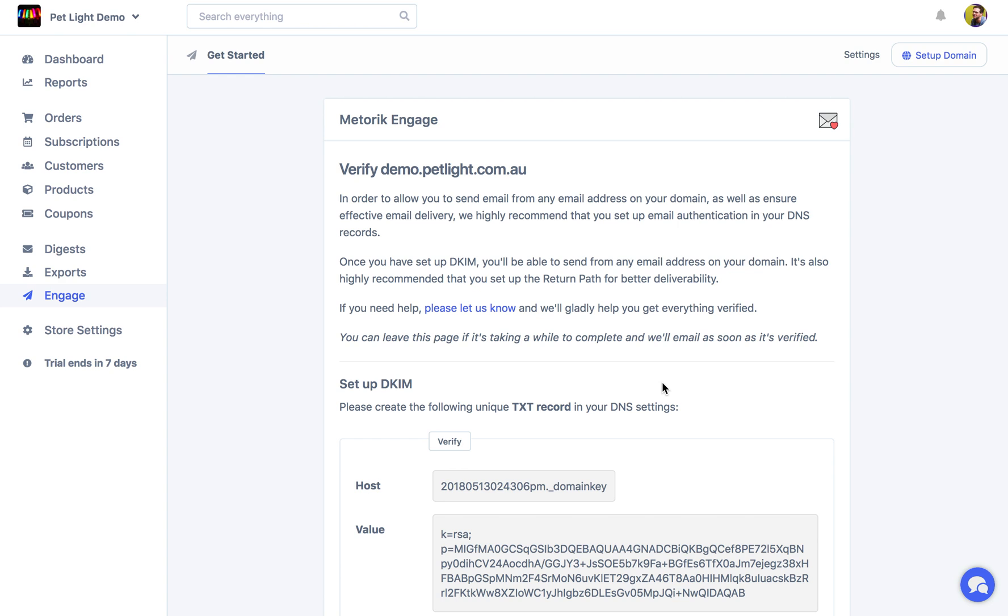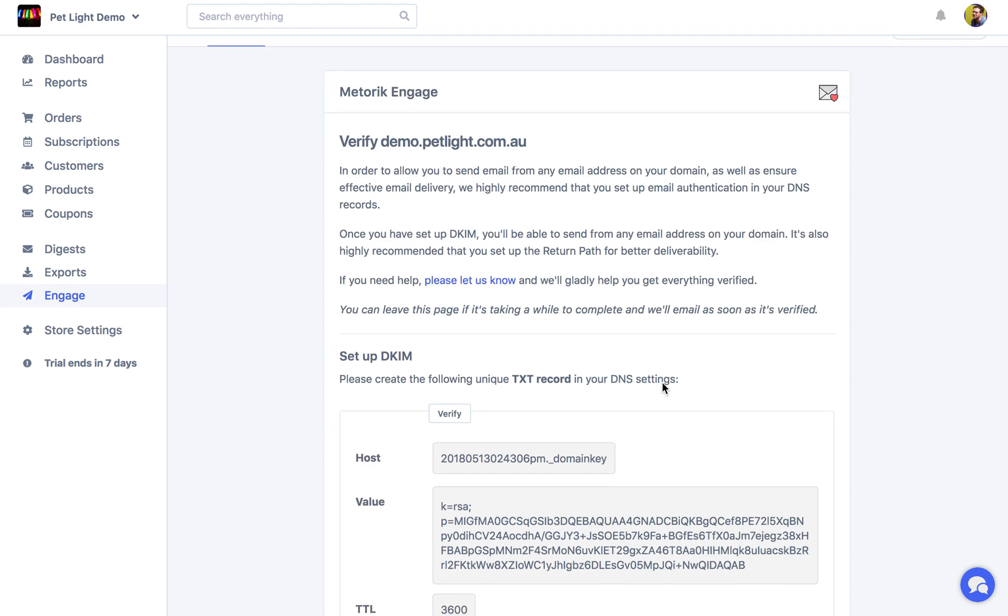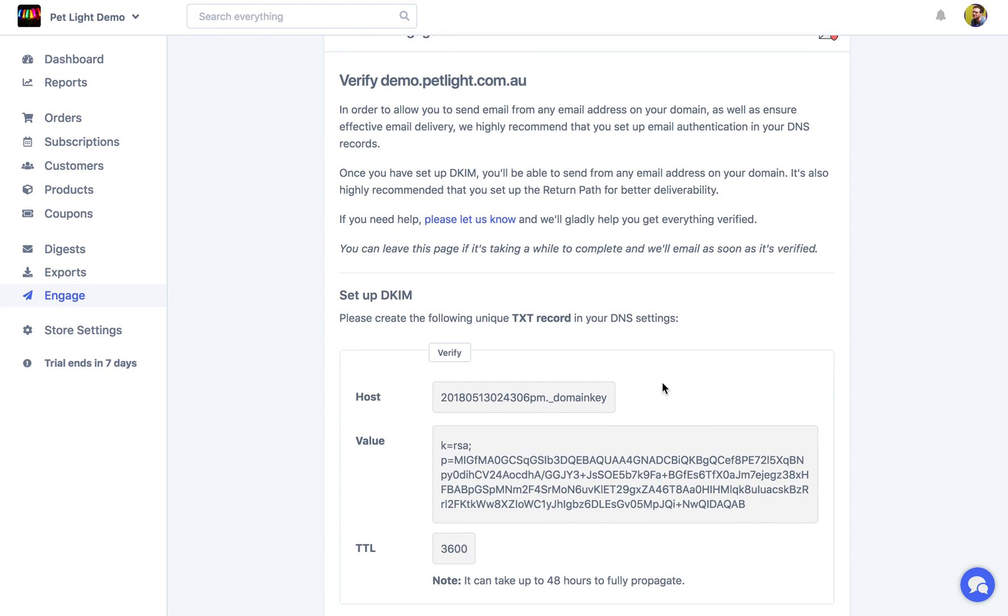So normally what you're going to do is open up your DNS or your domain manager or your host manager. This really just depends on how you've set it up. If you're not sure and you don't have anyone on your team you can reach out to, just send us a message on the live chat down here and we can definitely help.